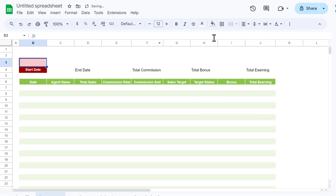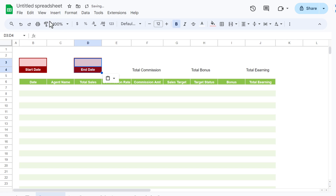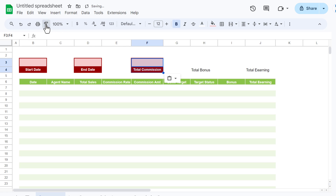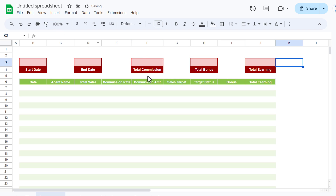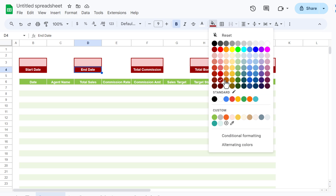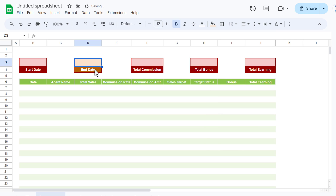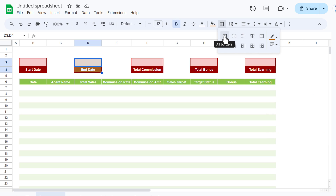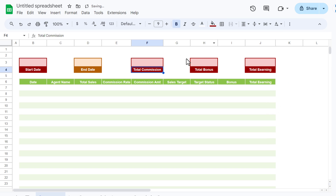Select the remaining label-value pairs and use Paint Format to apply the same formatting. Then change the colors for the End Date section to a different color theme and update the border color accordingly, clicking 'All Borders'.